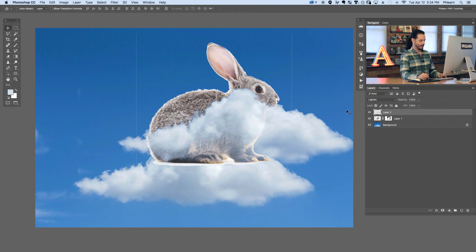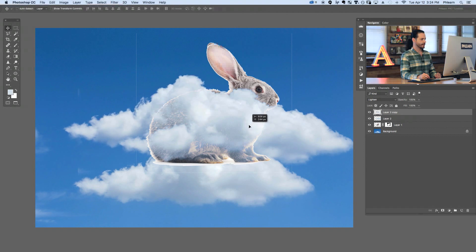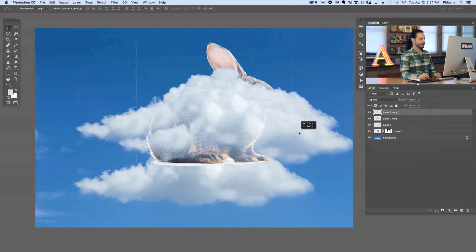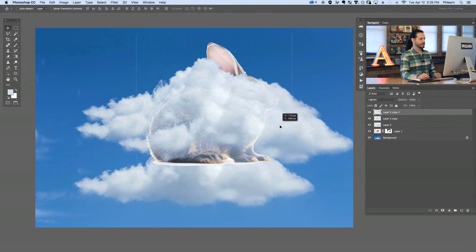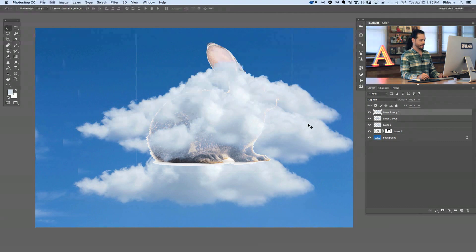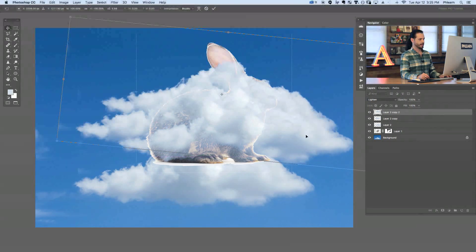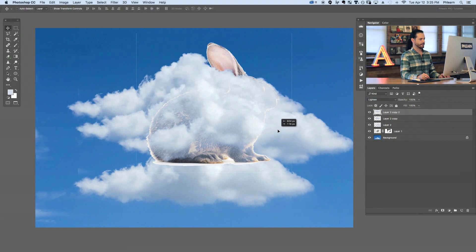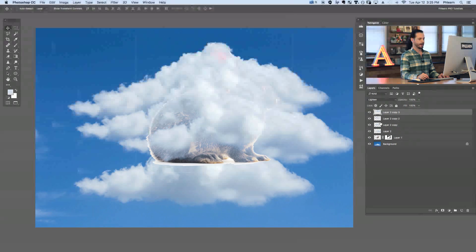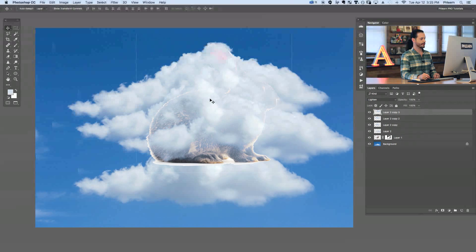We've got the front of the bunny there. We're going to hit Command J and bring this up — this is going to be the back of the bunny. Command J again, and we'll decide what the head of the bunny should look like. Let's hit Command J one more time to get the clouds up at the top for the ears. Basically my job is to use layer masks to hide different parts of these clouds, making it look like the clouds are shaped into a bunny.